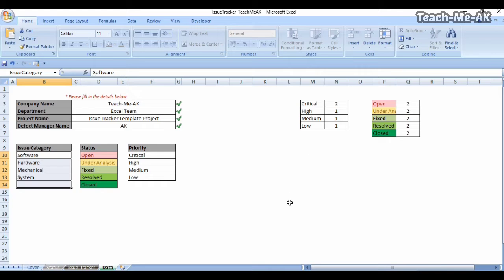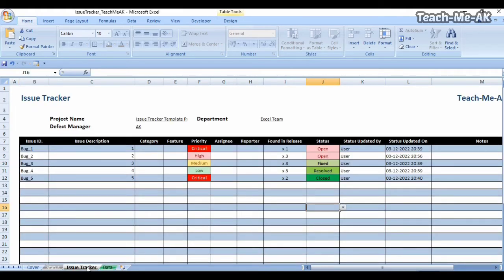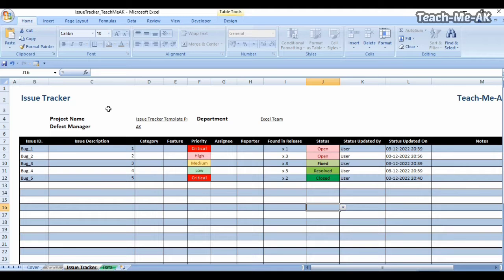Now let's move to the issue tracker worksheet where the actual work happens. The charts on the status sheet are already displayed because of the data entered from row number eight onwards — there were two critical issues and one each of high, medium, and low priority, two open issues, one fixed, and one closed.